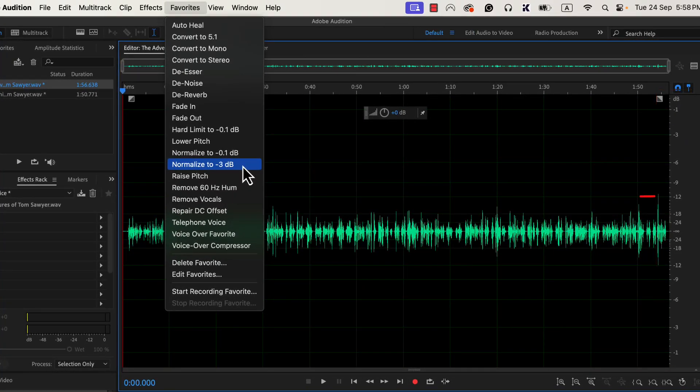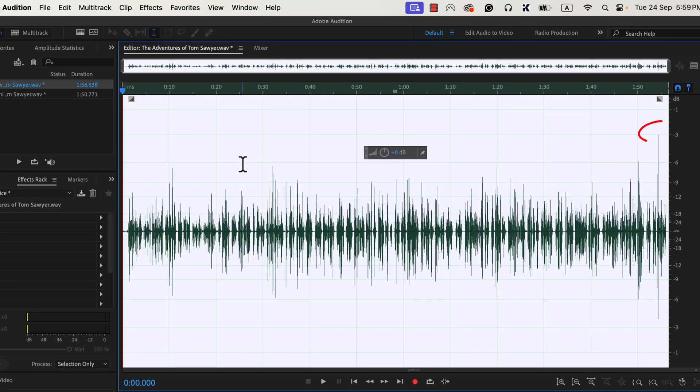The current peak is around minus 12 dB. After normalizing to minus 3 dB, the waveform will reach minus 3 dB. For this recording, the height of the waveform will increase after normalize. I will click on Normalize to minus 3 dB. You can see the peak is now touching minus 3 dB, and the other parts of the waveform have also increased in height. Normalize does not mean the waveform will always increase in height — it depends on the peak level before normalize and what value you are using to normalize. Keep in mind that normalizing to minus 3 dB is necessary for my next steps. If you normalize to minus 3 dB as the first step, you can follow the same configurations I will use next.